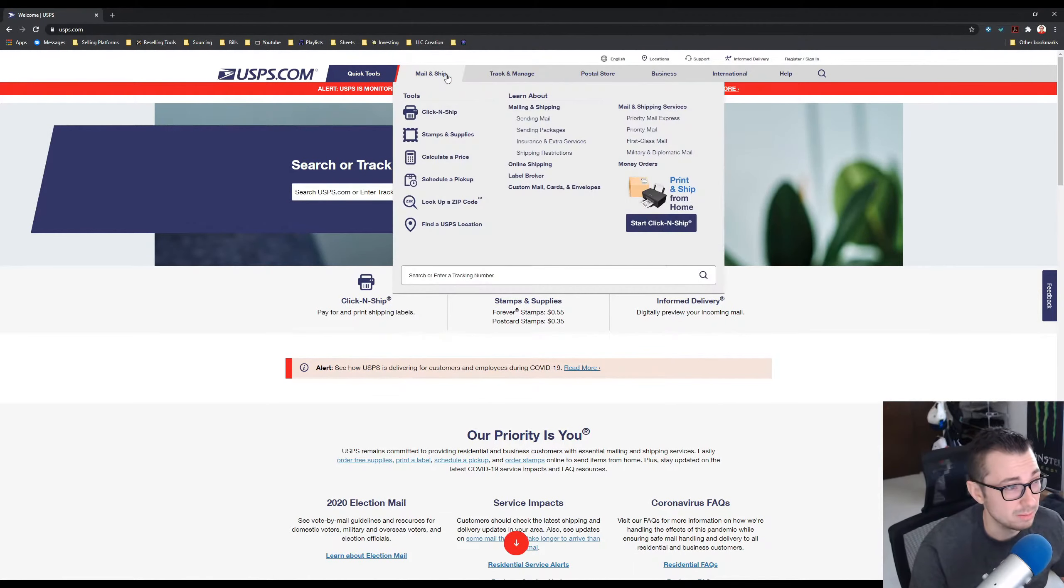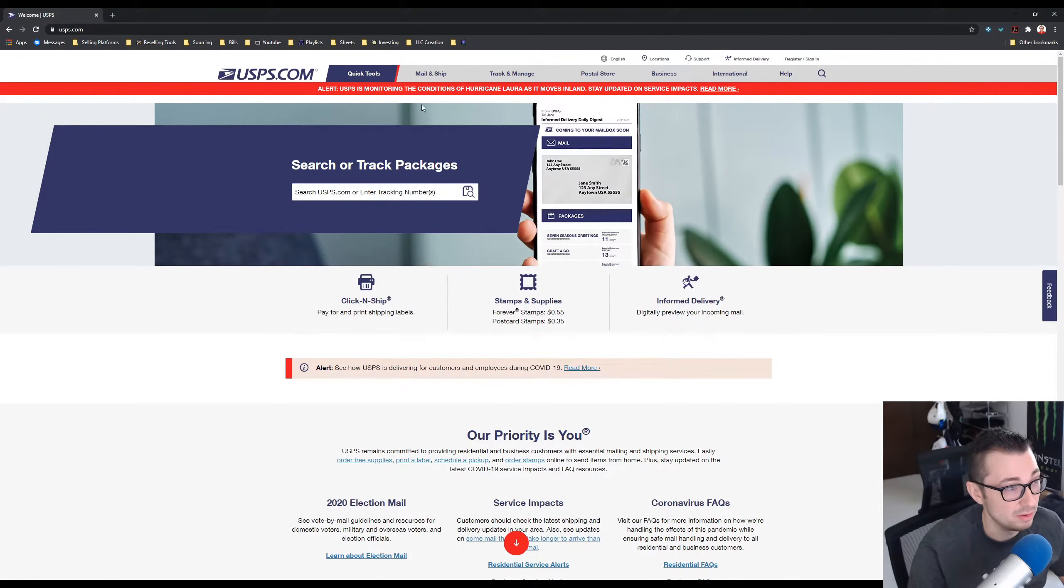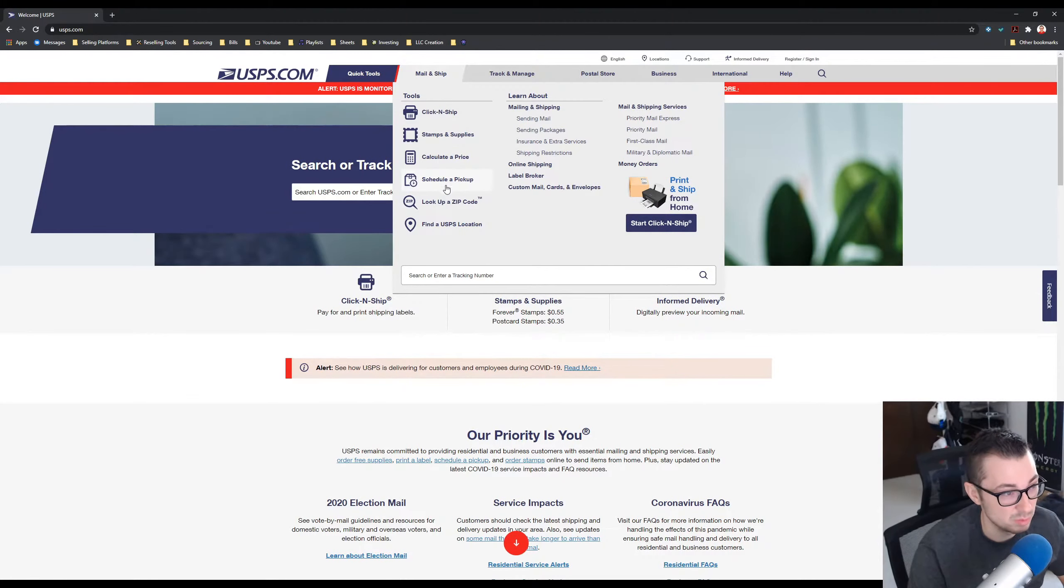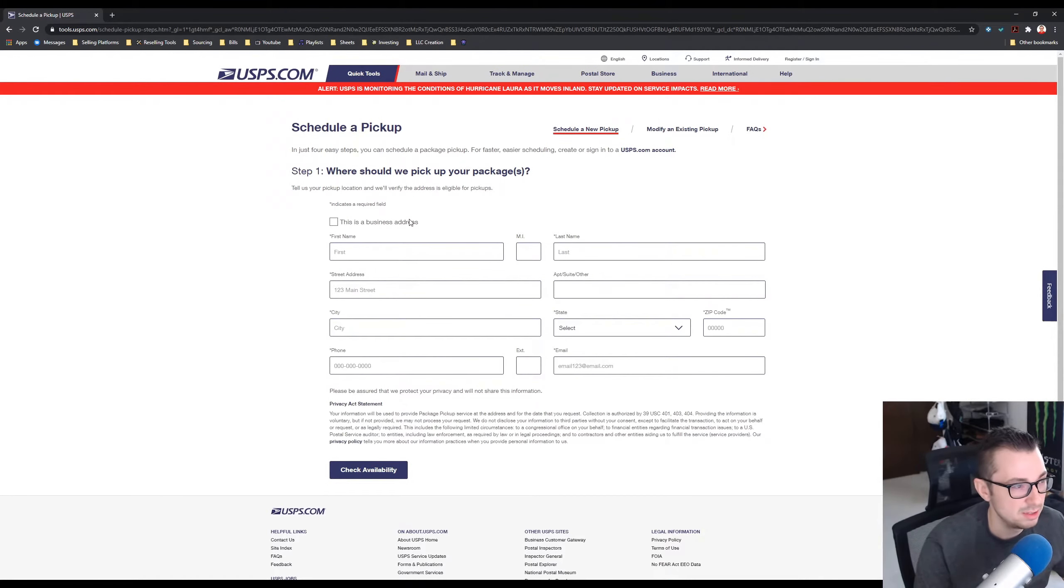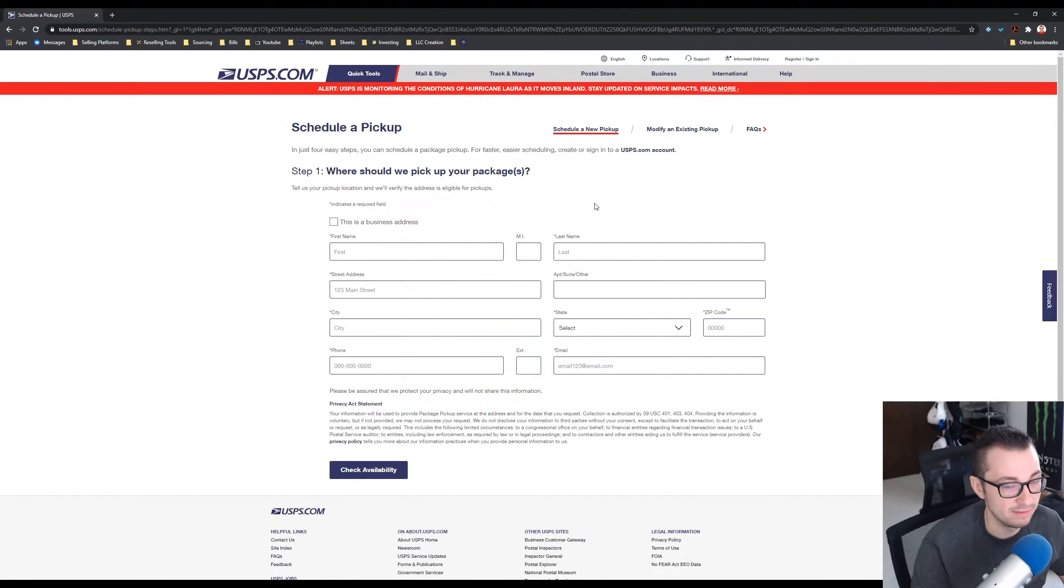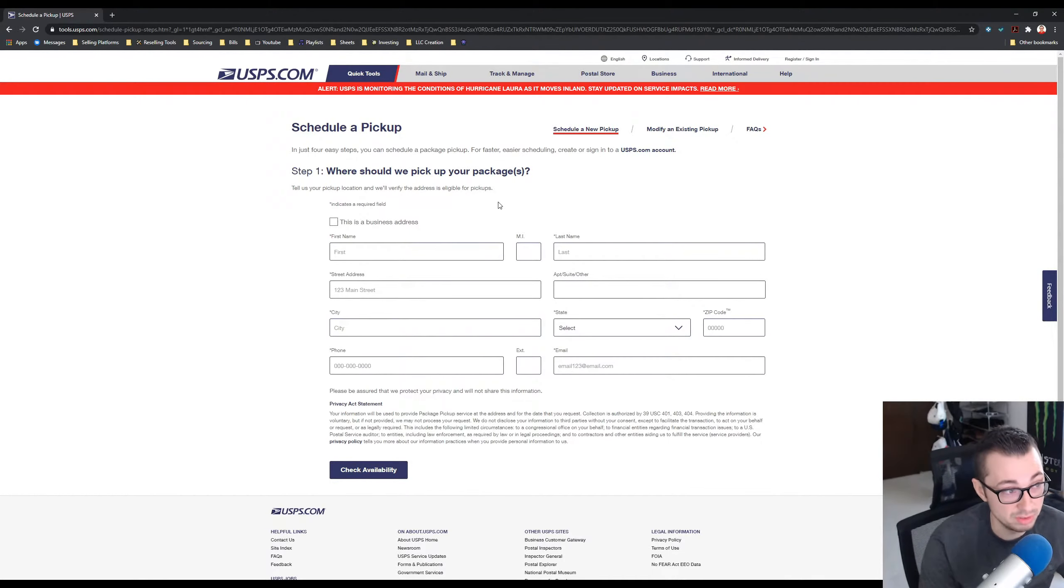But I'm just going to go ahead and go to Mail and Ship, Schedule a Pickup right here. You might not, I don't think you need to have an account, so you can just go this way if you want to.